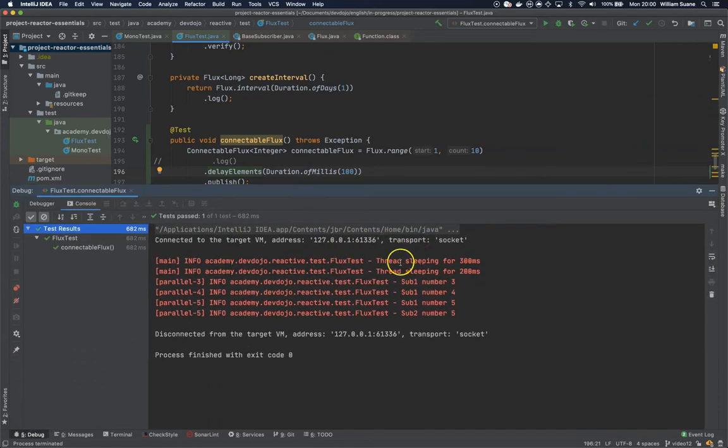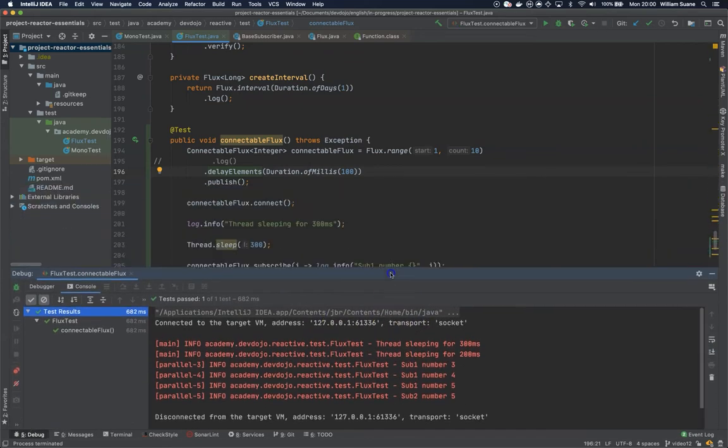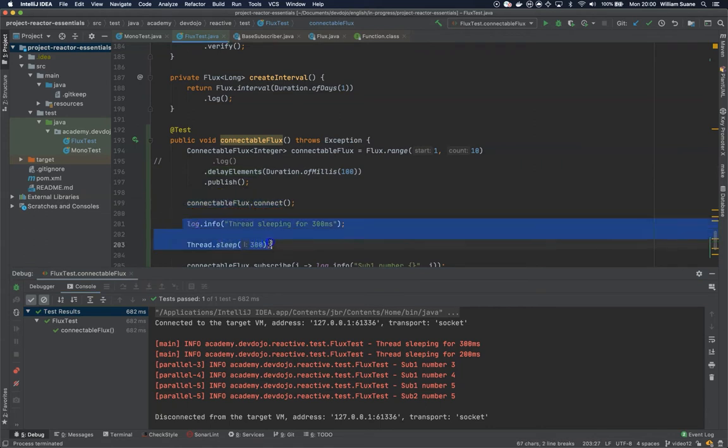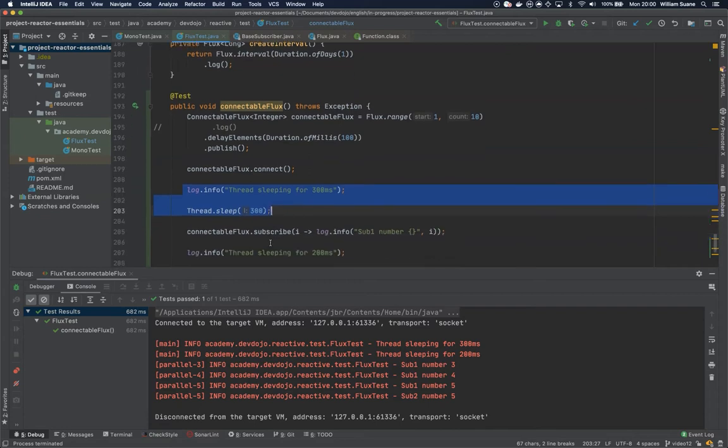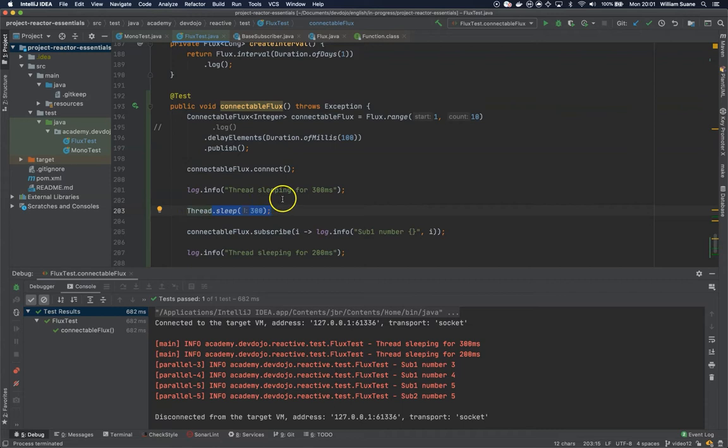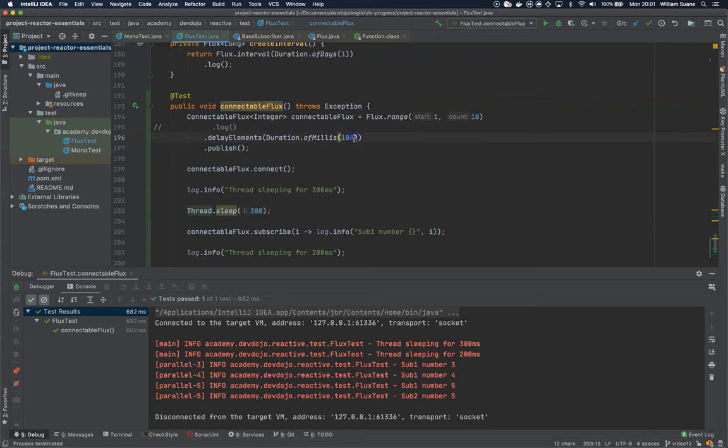You can see here that when we start executing we connect, this is being connected by the main thread, and then we are putting the main thread to sleep for 300 milliseconds. Only then we are subscribing. This means that between the time we are connecting and the time that we are subscribing, 300 milliseconds or a little bit more pass. This means that we are not going to get the first two ones because we are delaying this by 100 milliseconds.